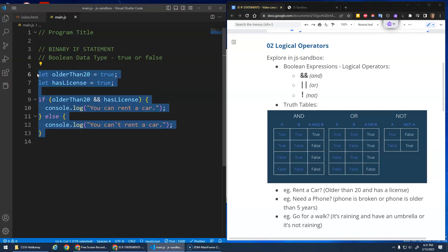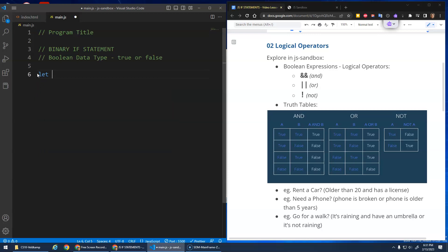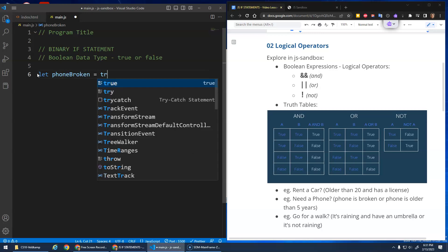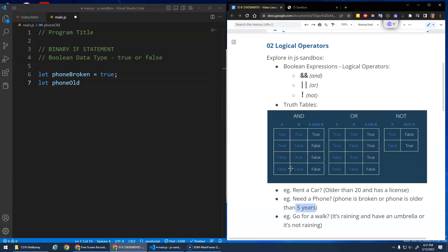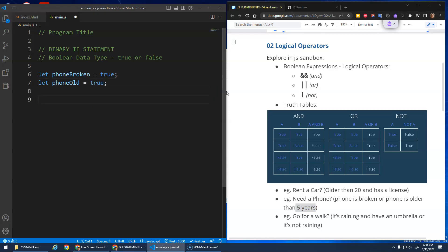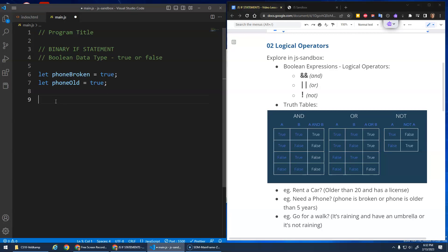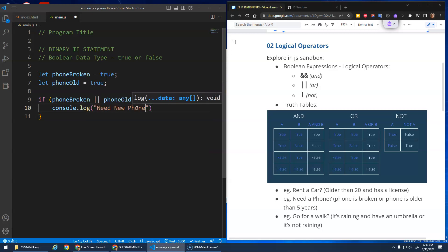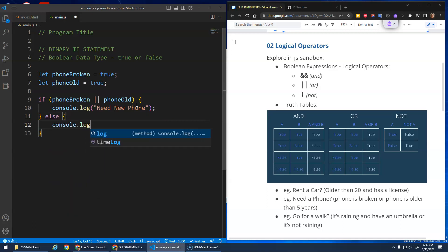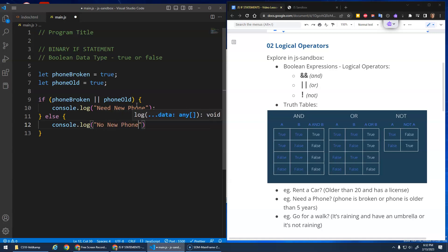Let's try an OR example. I'll create a variable phone_broken set to true and a variable phone_old set to true. This time we're going to use OR: I want to get a new phone if my phone is broken OR my phone is old. I'll use the double vertical bars for OR. If phone_broken OR phone_old, then console.log 'need a new phone', else console.log 'no new phone needed'.